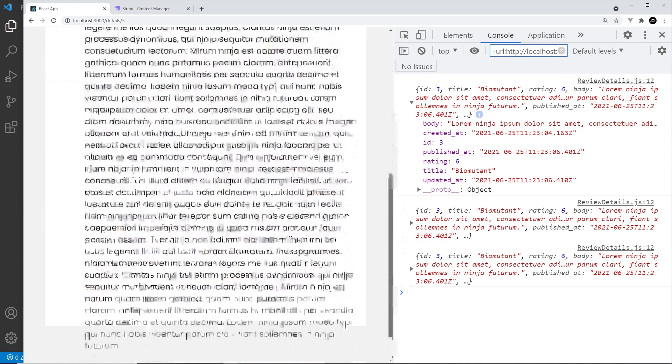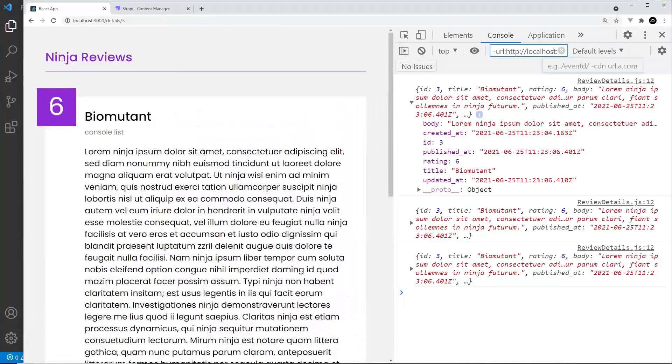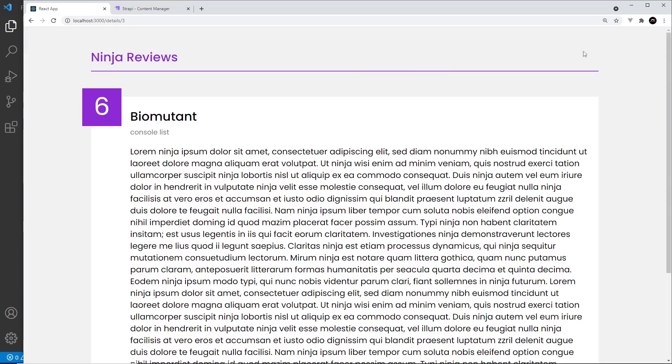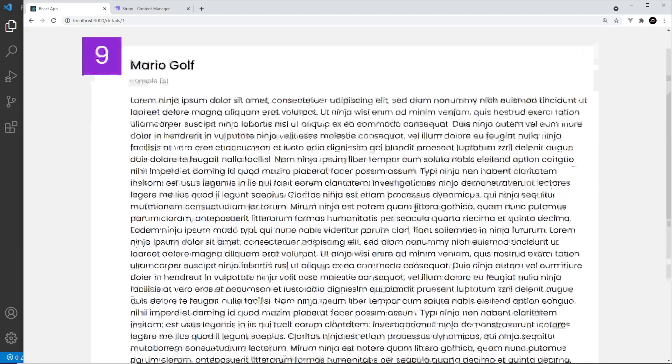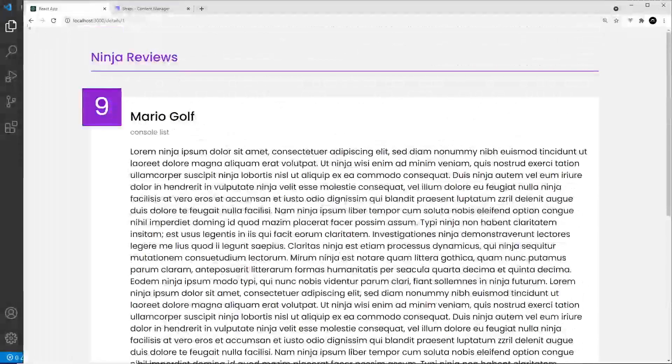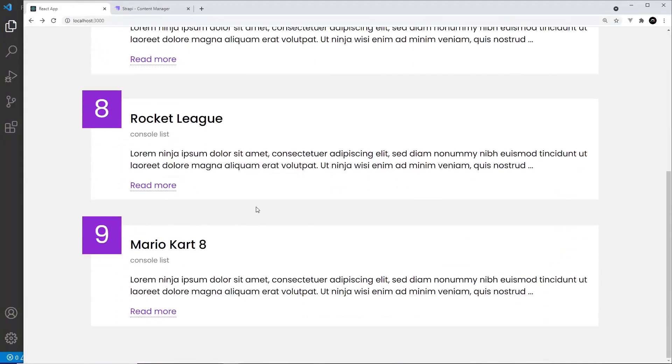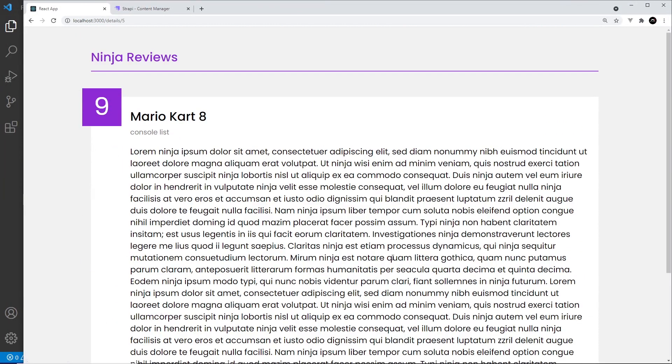Fingers crossed this should work, and yeah we can see that full review right here. Let's see if this works for the rest of them. Let's go back and choose Mario Golf, yep working, and let's try one more, Mario Kart, all working awesome.